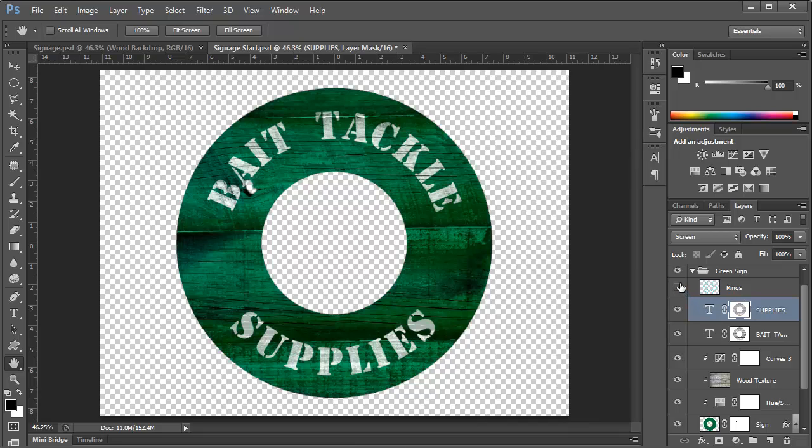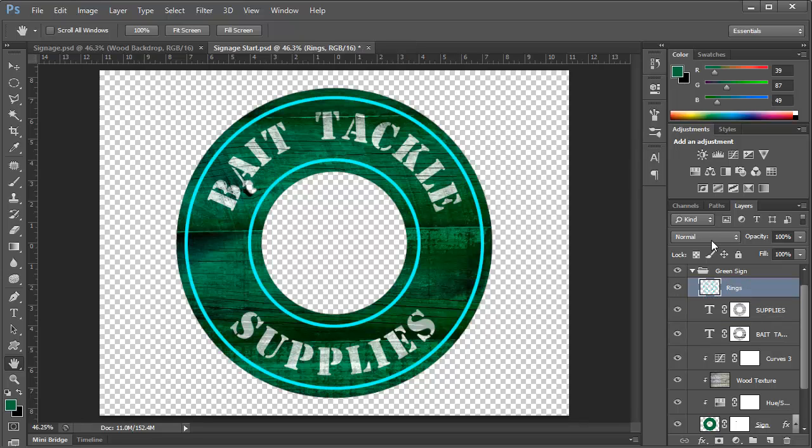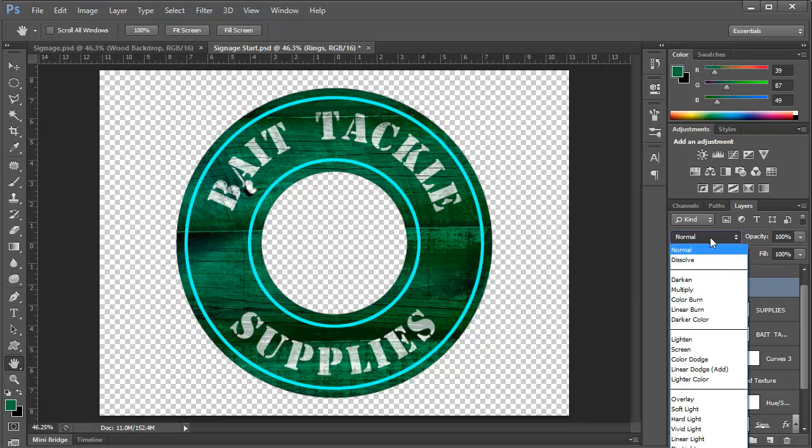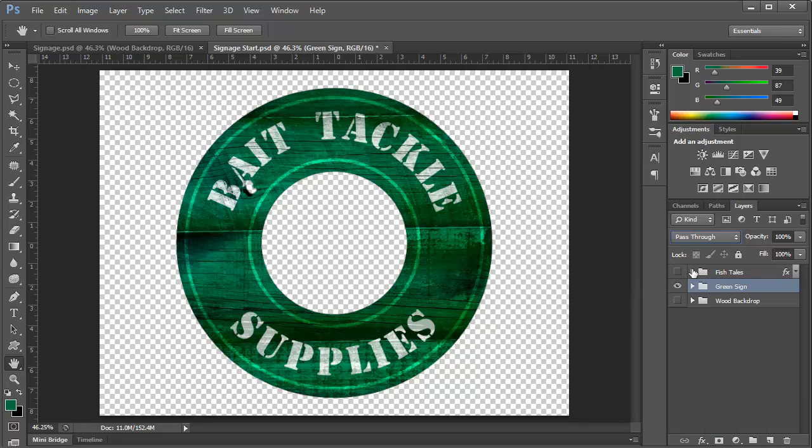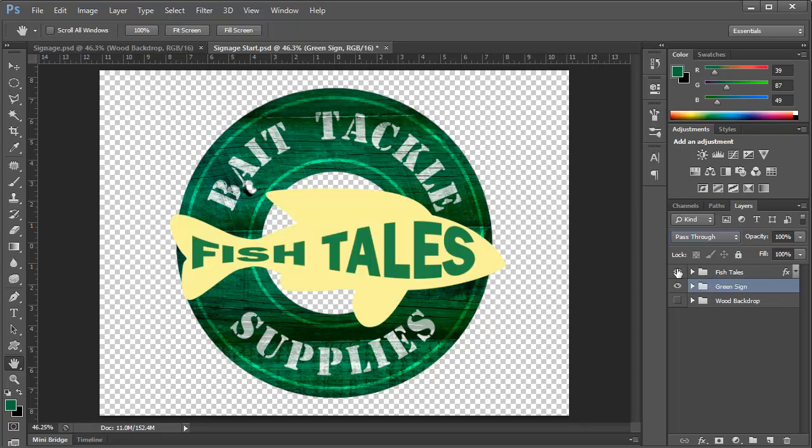Now let's go ahead and add our rings. And they're in normal mode right now. They're looking a little bit garish. But if we change these to overlay, it's going to blend in quite nicely. And there we have it. So now we've created our backdrop of the sign. And we're going to now bring in the top section, which is the fish outline with text here.